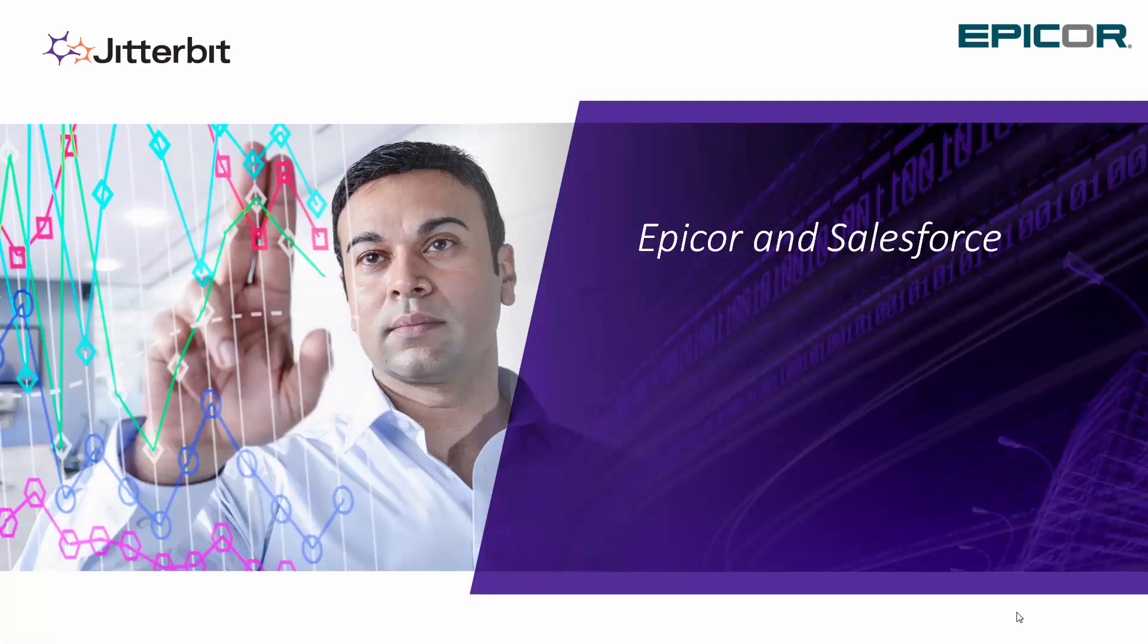Welcome to another video by Jitterbit. In this demonstration we will talk about how you can easily connect and integrate Epicor and Salesforce together.